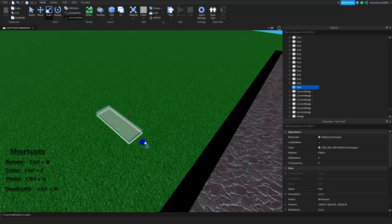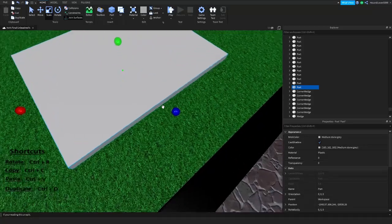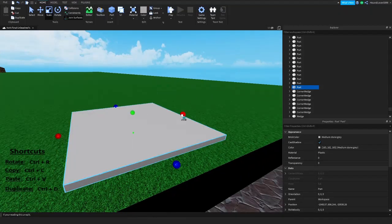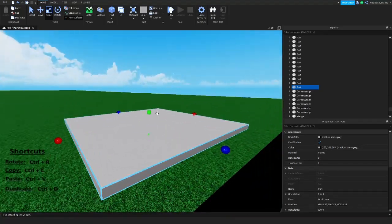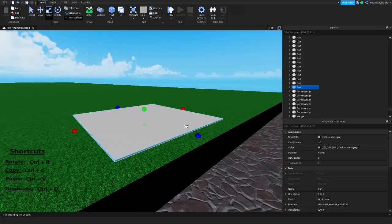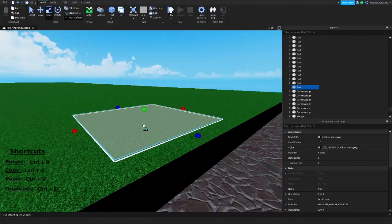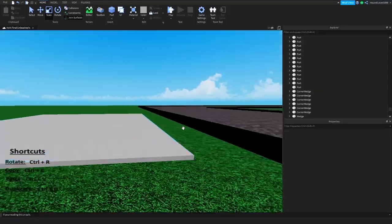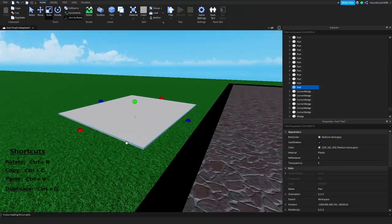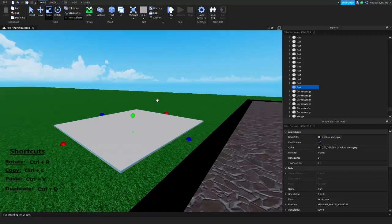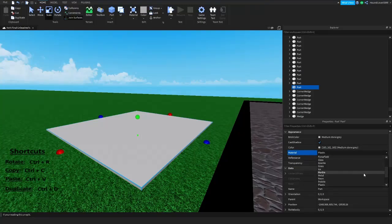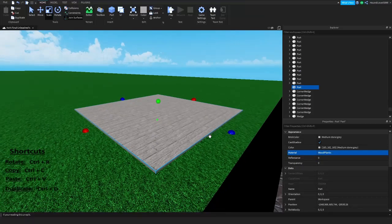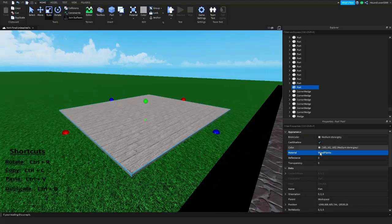We're just gonna make a nice base for our house, and this house will be one you can walk into. We'll move it down a little so it's a small base, kind of in the map. We're going to make a wooden house, so hit Material and hit the arrow, then scroll all the way down to Wood Planks.